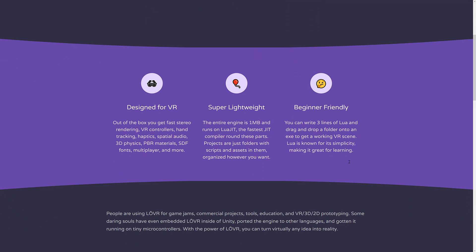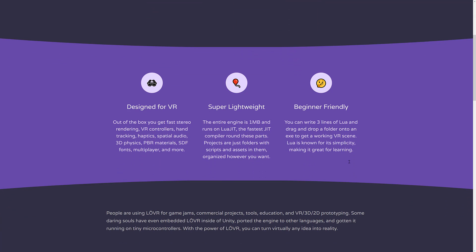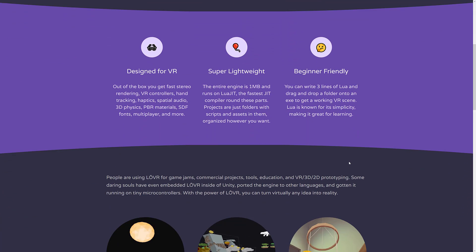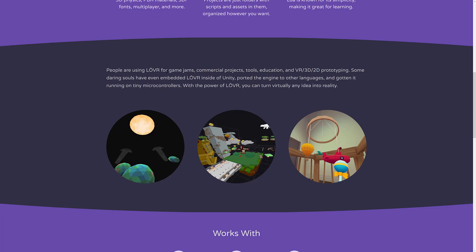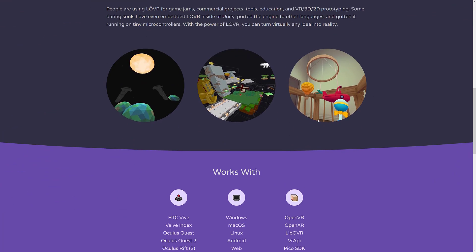It's also very beginner friendly. Just write a couple of lines of code, drop it in, and you are ready to go. People are using it for game jams, commercial project tools, education, and so on.